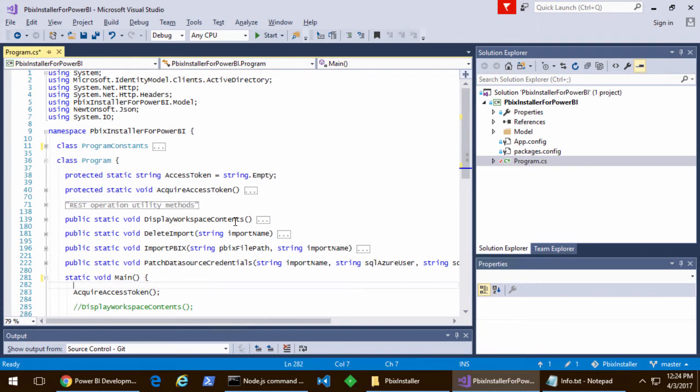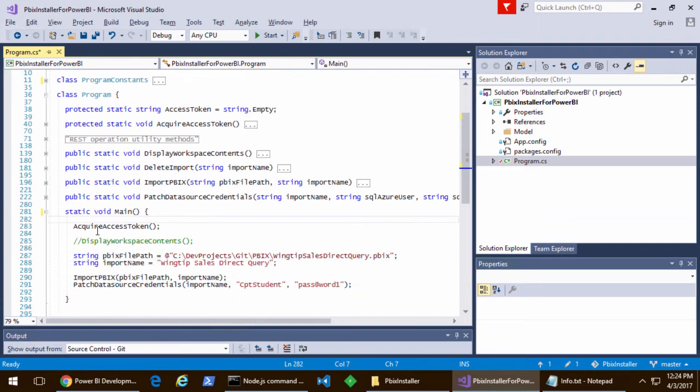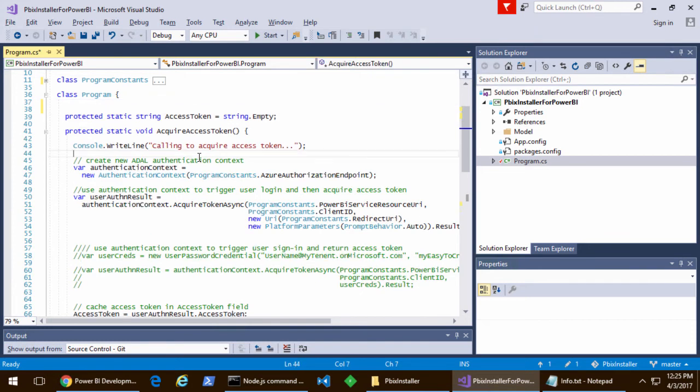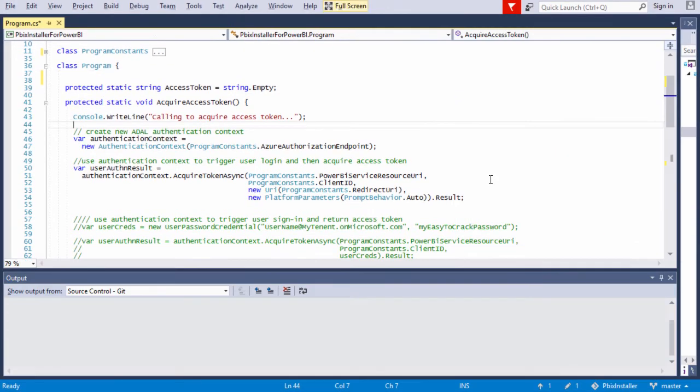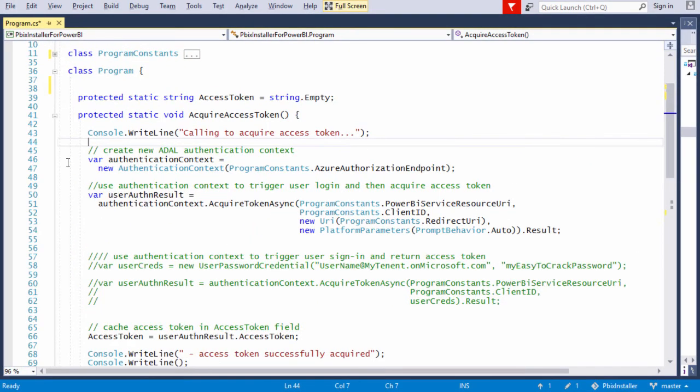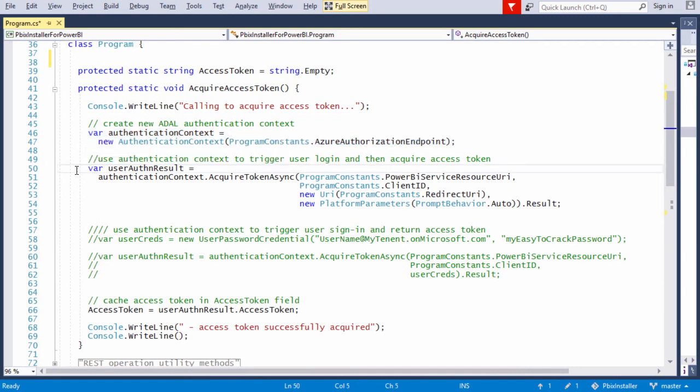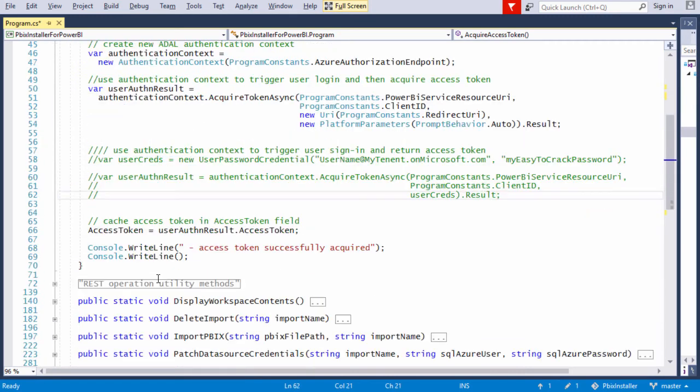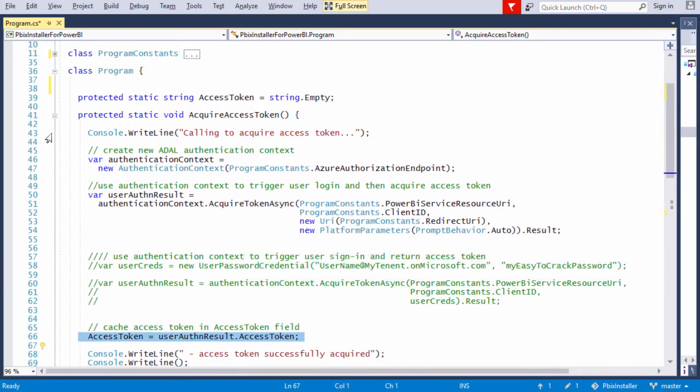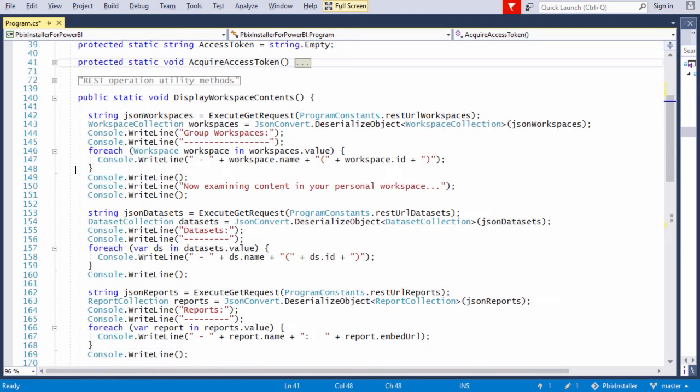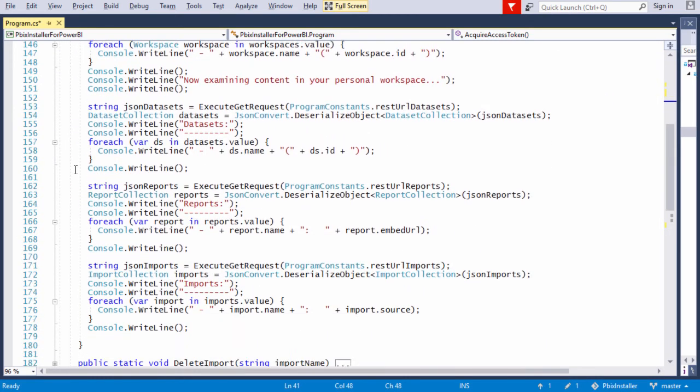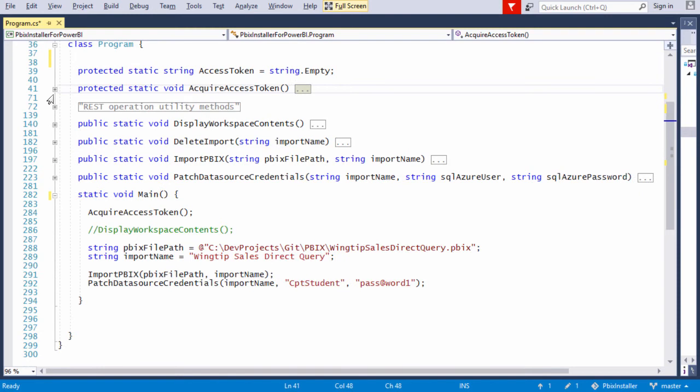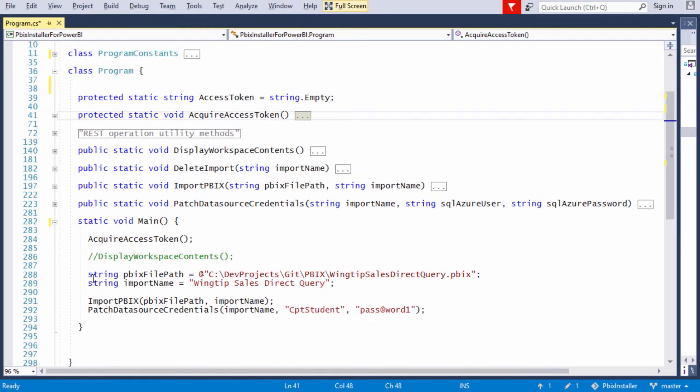Let's go ahead and start by looking at this method, acquire access token. The way this is going to work is we're going to use the Active Directory authentication library. We're going to create an authentication context and we're able to authenticate. Because we're a desktop application, we can put in a parameter so it interacts with the user as the user runs the application.